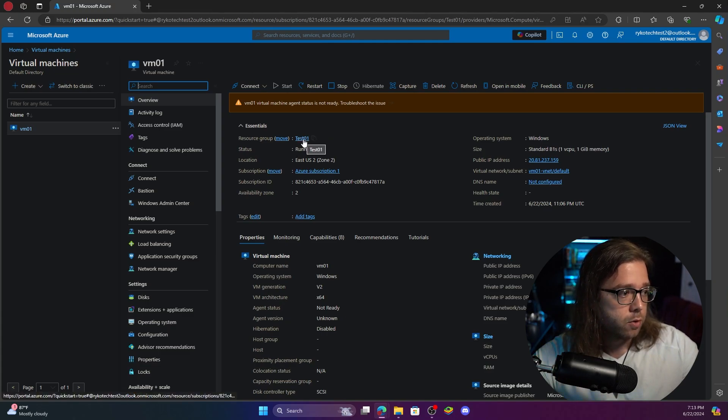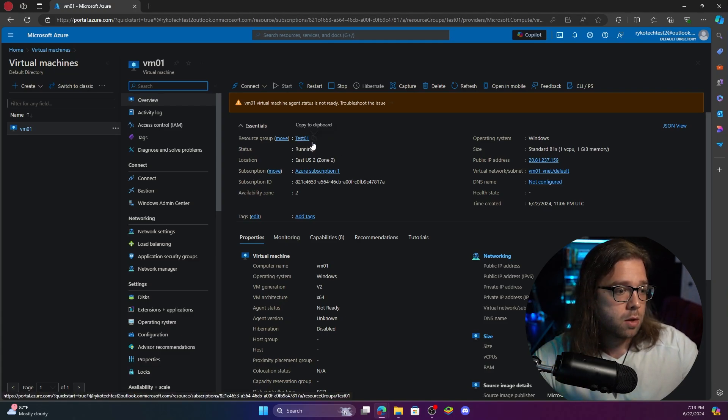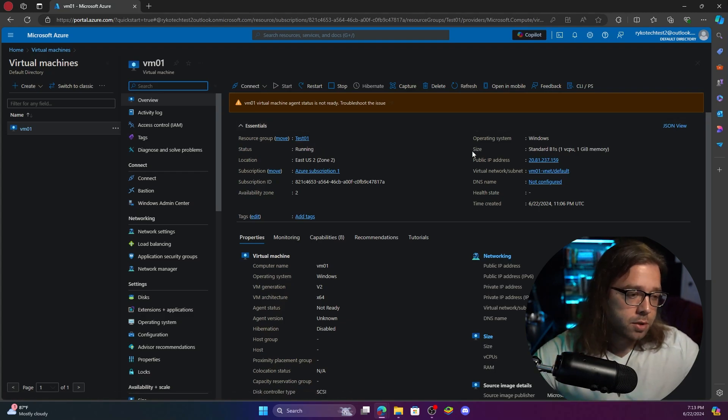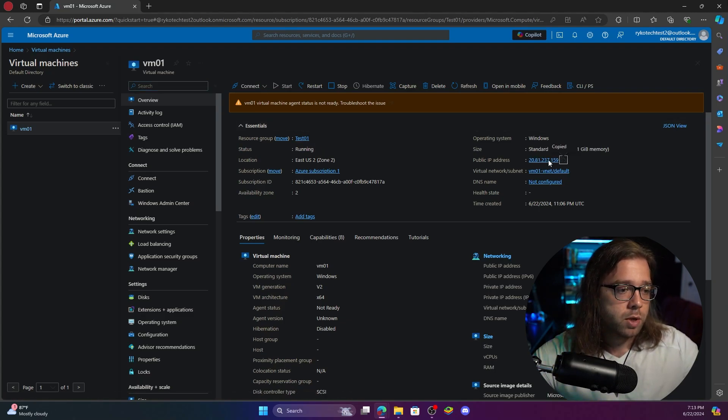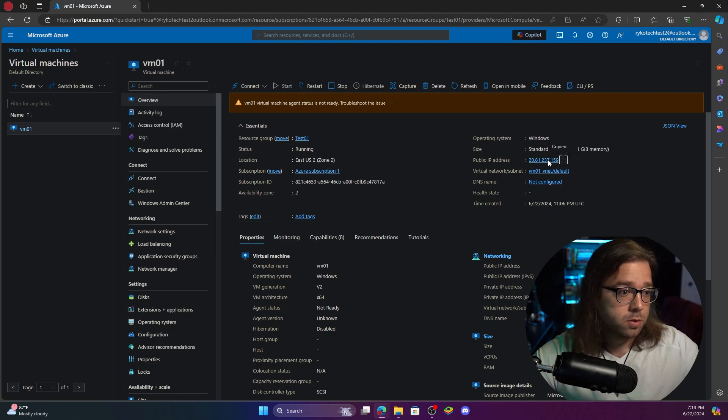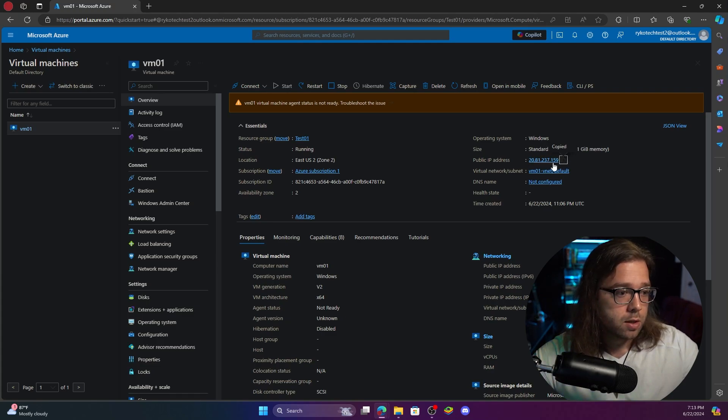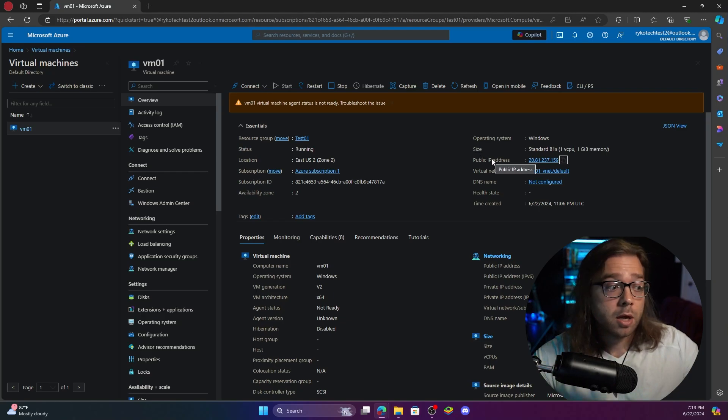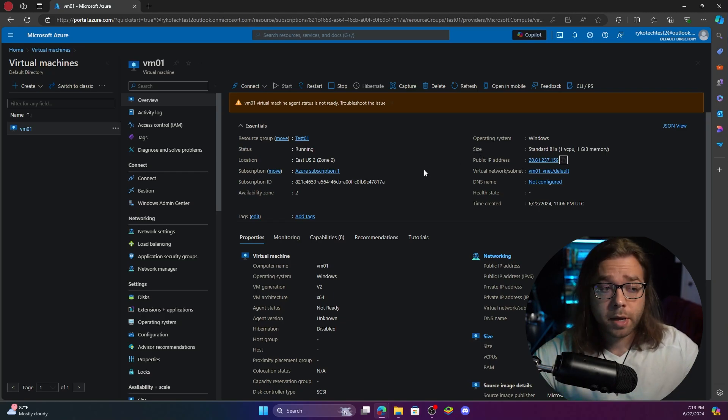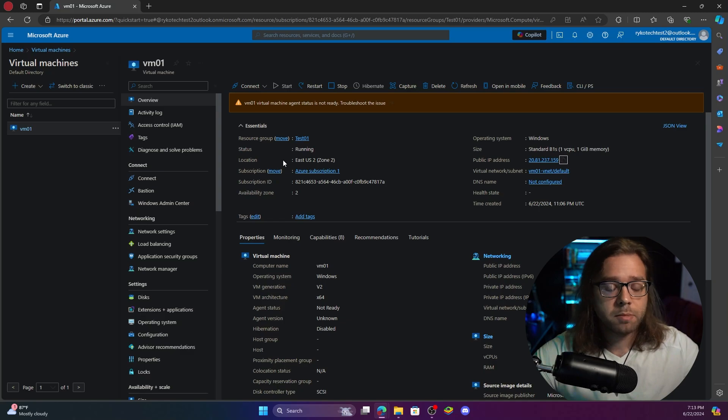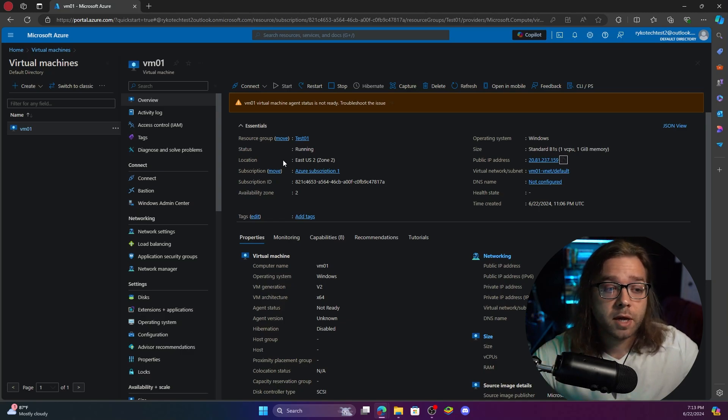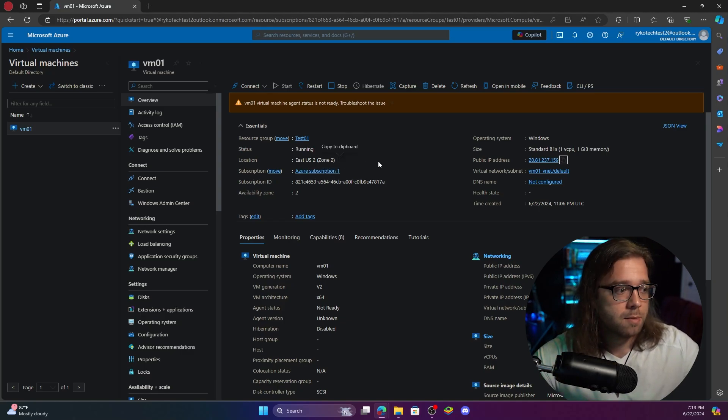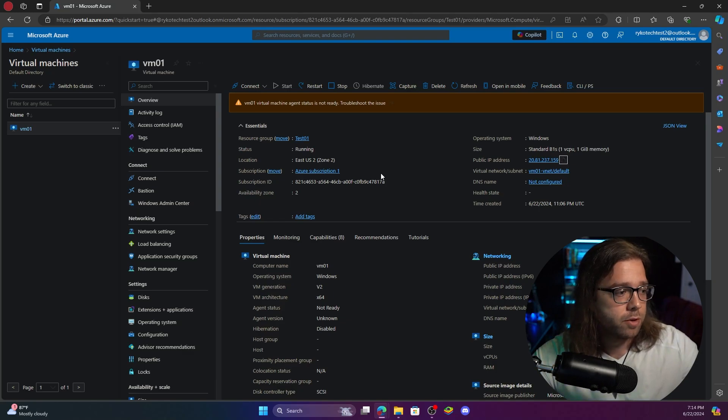We can see our resource group that we created, our size, operating system, the IP address. This will be one of our more important things to copy so make sure you get that copied over. Now I know that it does say my public IP address. This is not my home public IP. This is the virtual machine's public IP so feel free to go attempt to hack it. It's not going to do anything. Probably won't exist by the time I am done with the video.